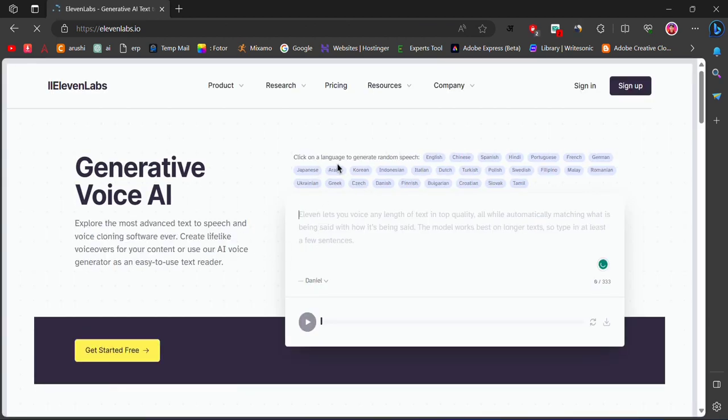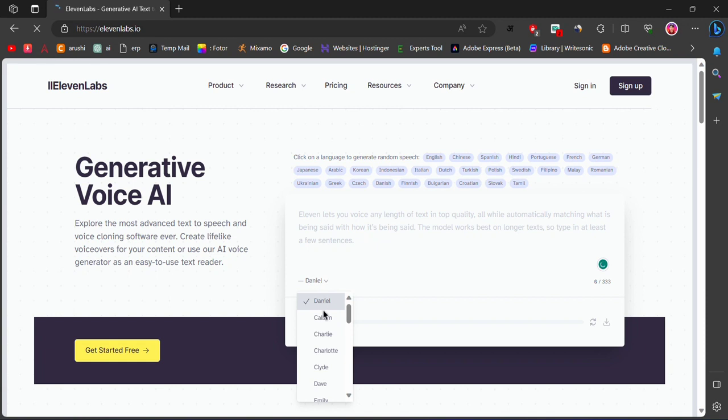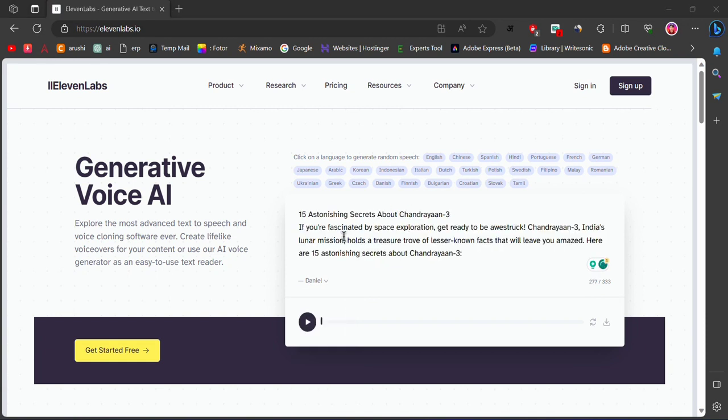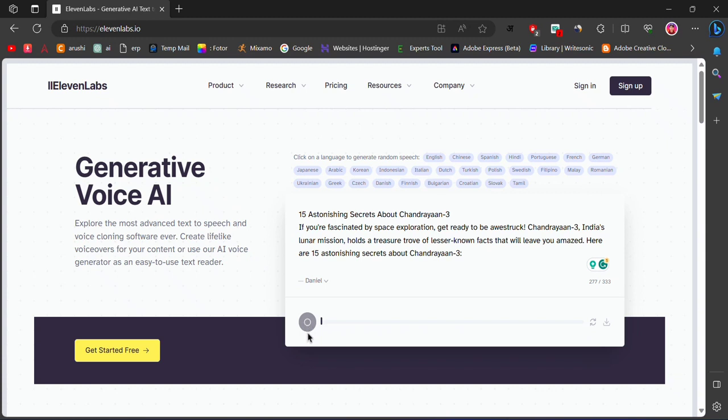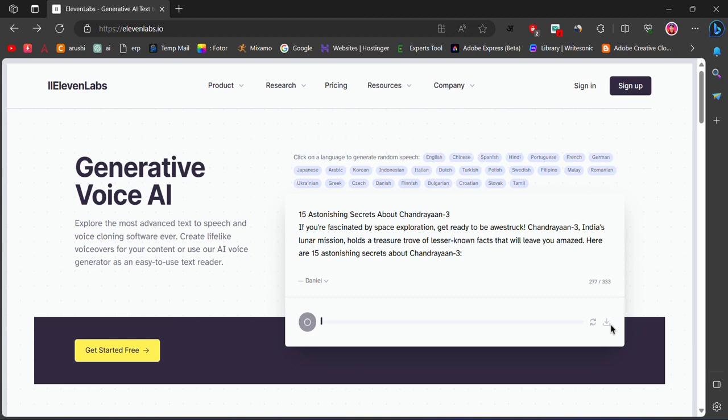To use this tool, simply enter the desired text into the input field, select a voice from the drop-down list and click on the play button. The tool will take some time to process the input and generate the output for you. You can also download the output by clicking on the download button.